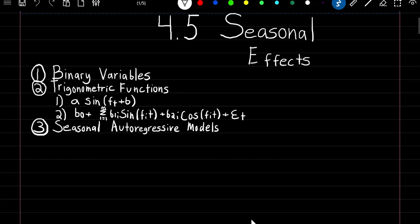What's going on guys? In this video we're going to learn three methods we can use to model seasonal effects. We're going to learn binary variables, which we already learned in linear regression, and then we're going to learn trigonometric functions, and then finally seasonal autoregressive models.